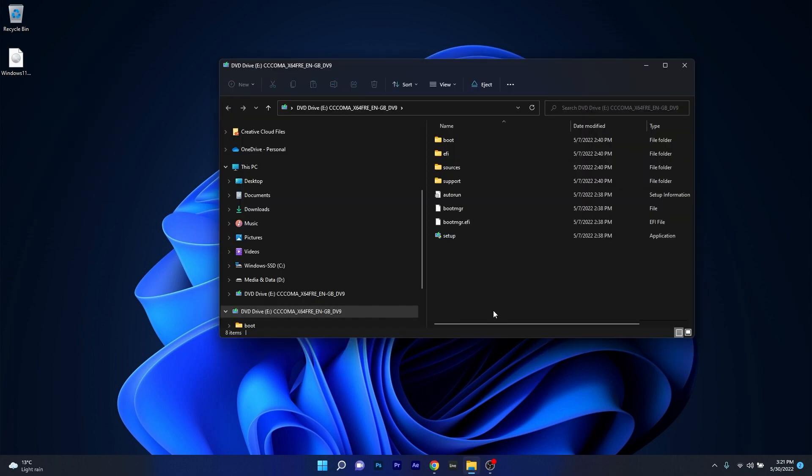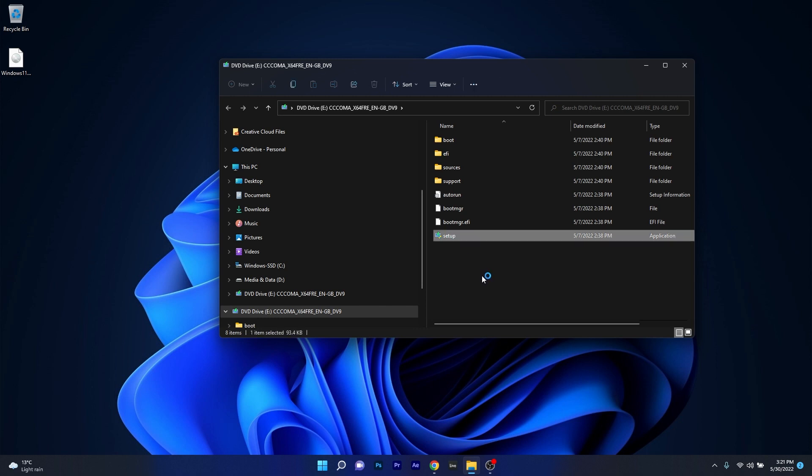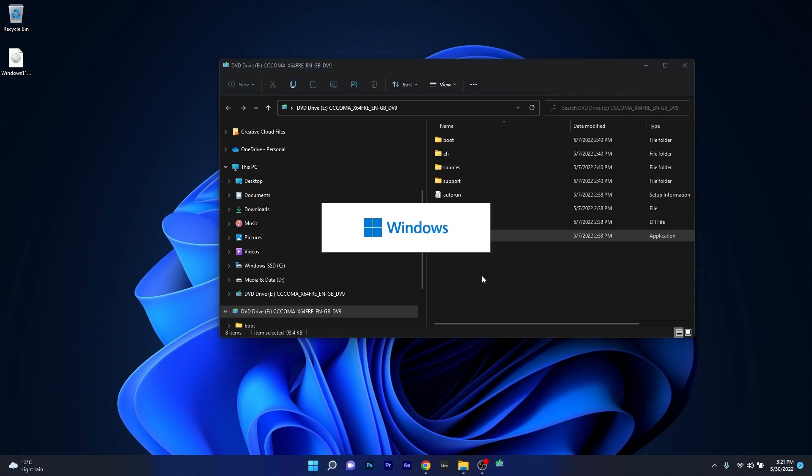Once you mount the Windows 11 ISO file, a new file explorer window will appear and in here you can just click on the setup file to start the Windows 11 installation process.